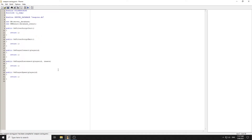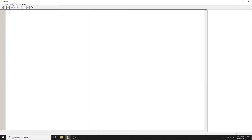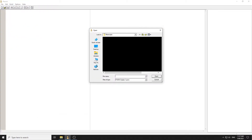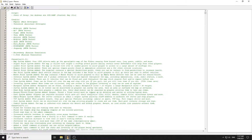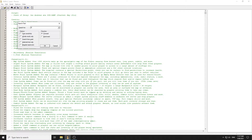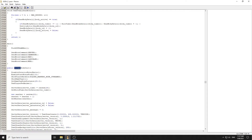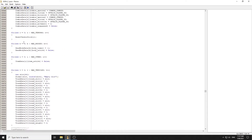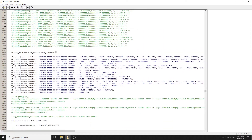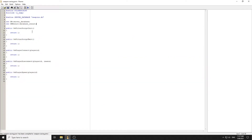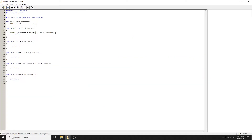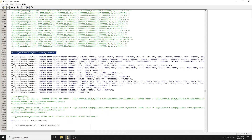Now we need to open the database. Under OnGameModeInit we open the database, and then we need to create the table if it does not already exist.